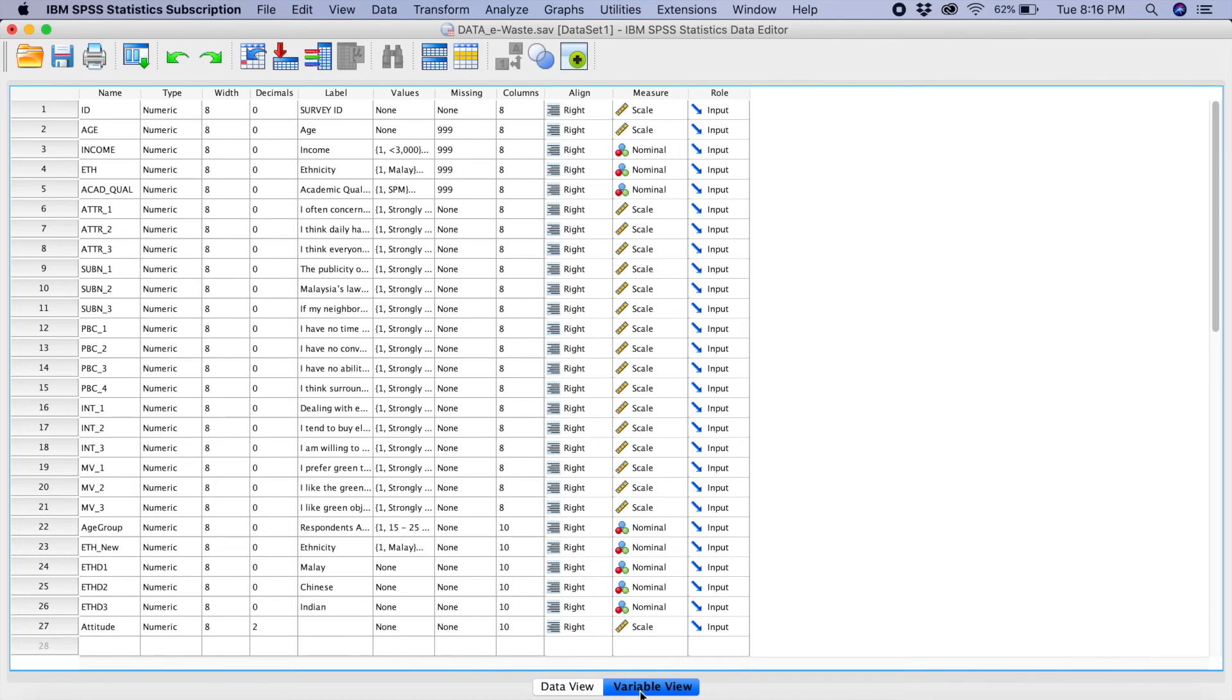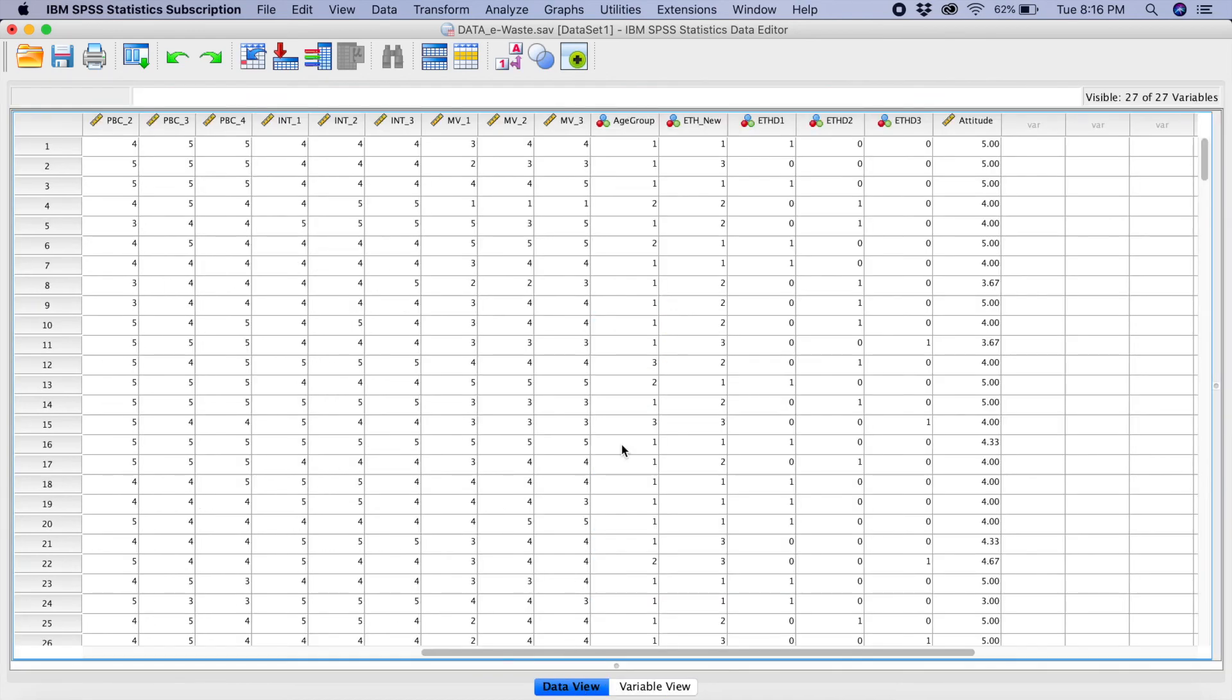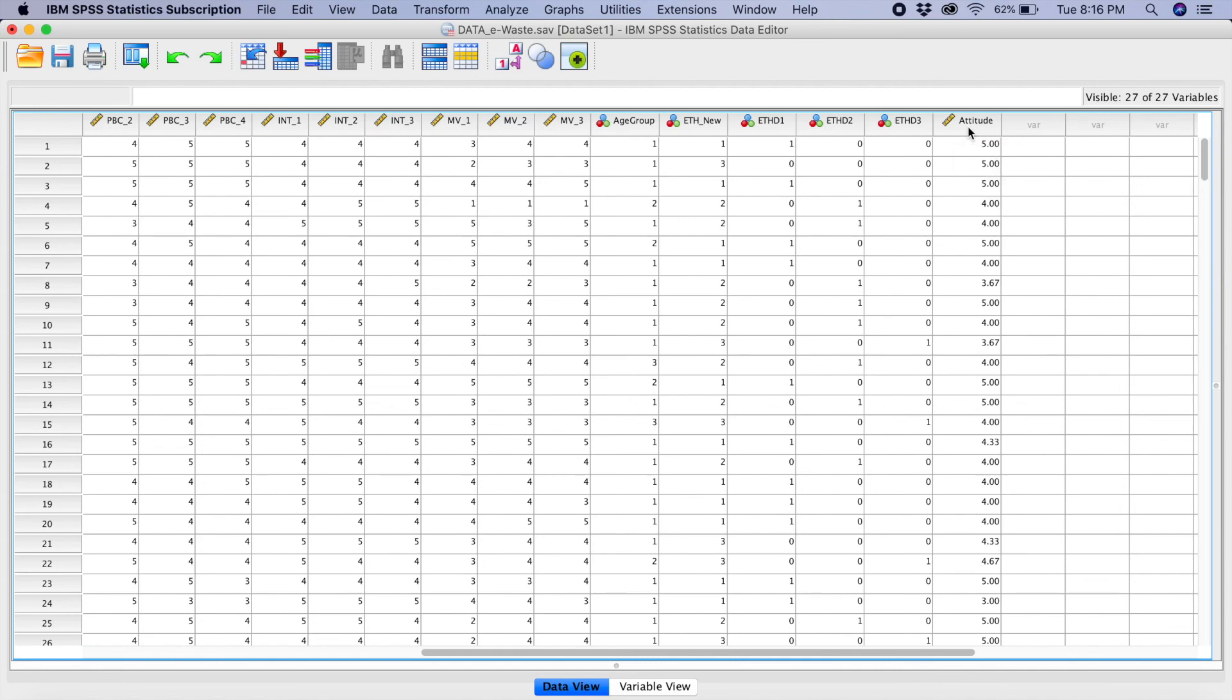Now, what you have to do, you have to now create for all your variables based on your model. And you have to do one by one. Because these are the mean scores that you are going to use in order for you to run your analysis.